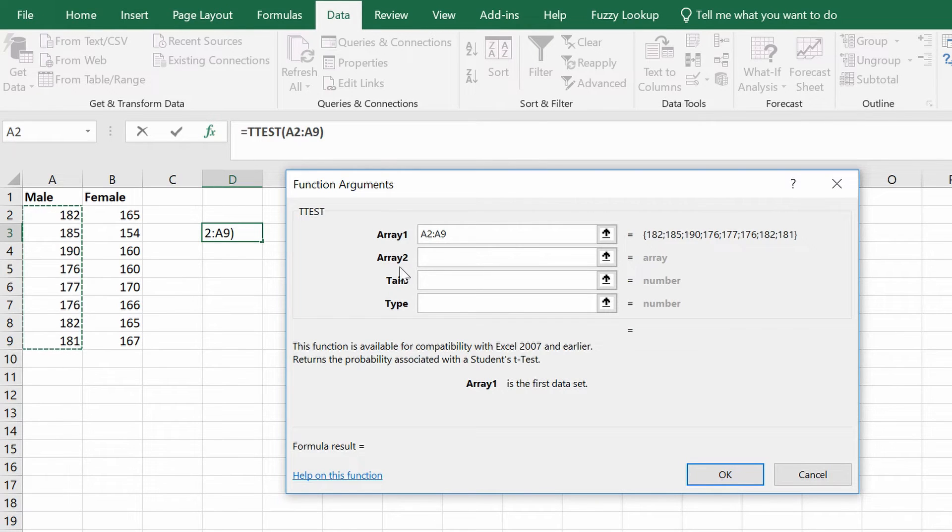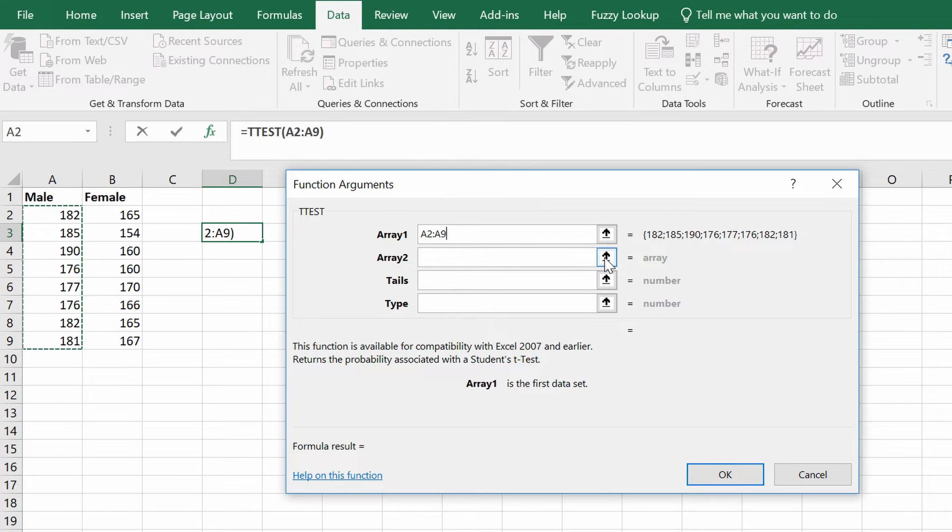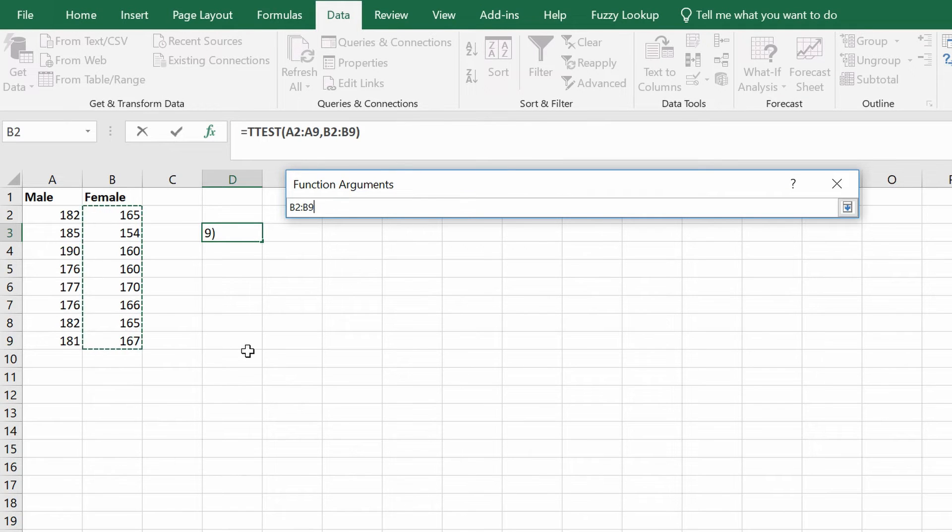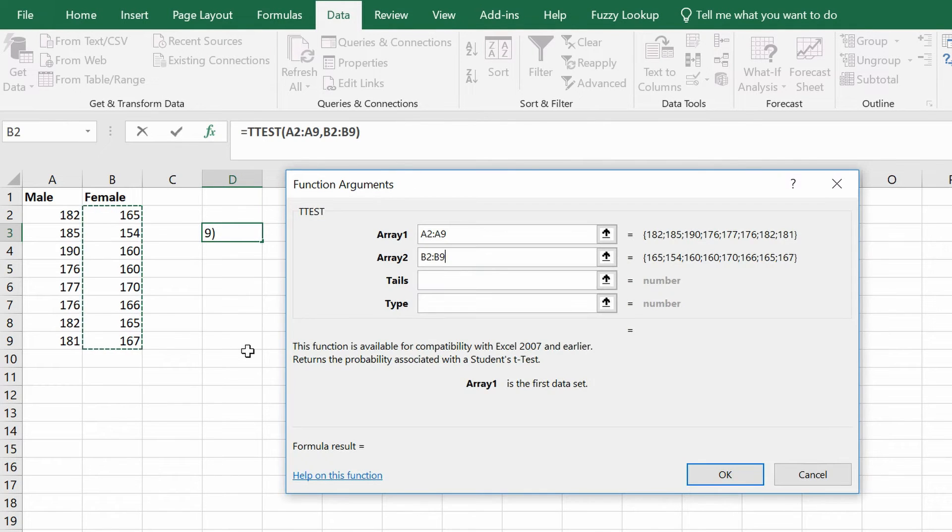Do the same thing for Array 2. Obviously in this example, it would be for the female data. So again, I'm going to click this button here, click and drag my female data, and then press Enter.